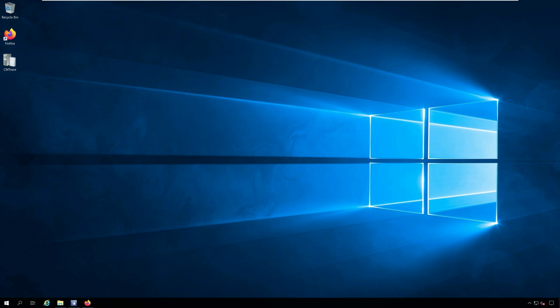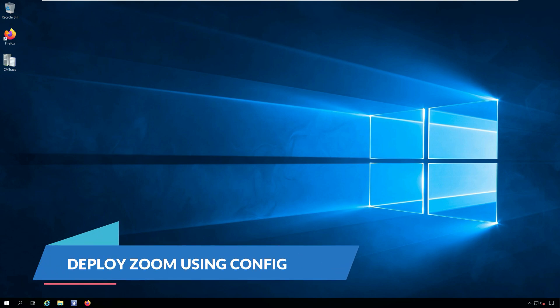Hi, I am Prajwal and in this video I will show you how to deploy Zoom using Configuration Manager.